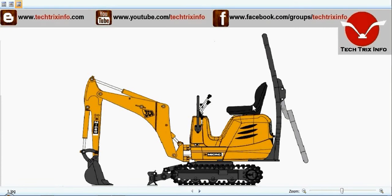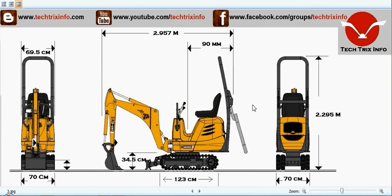Hi, welcome to Techrics Info, the engineering tutorial hub. Today we are learning about a JCB micro excavator. We have a JCB micro excavator right in front of us. Now let's see the specifications.